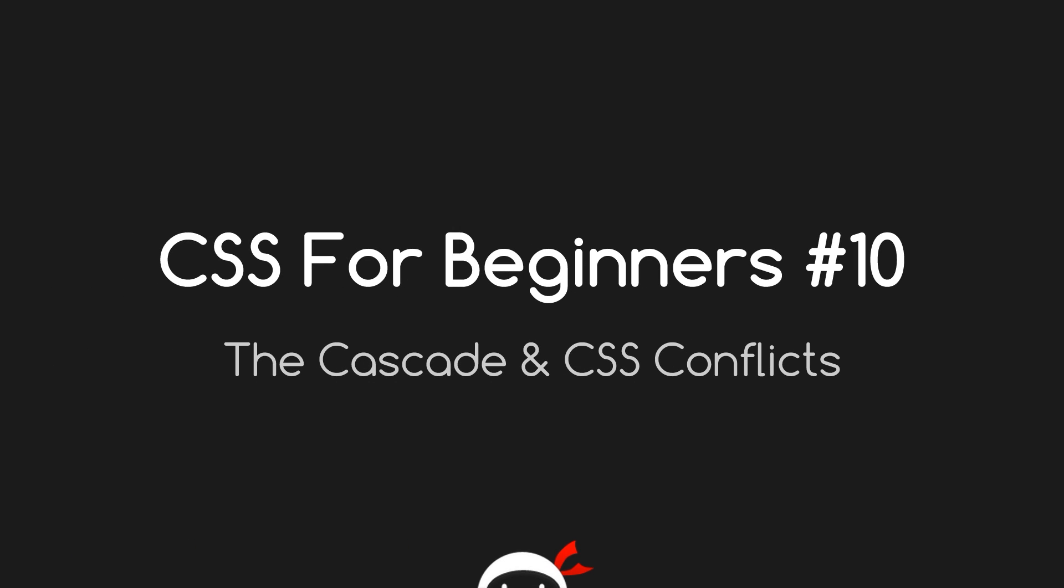Yo guys, what the hell is up? I'm Sean from the Net Ninja. This is CSS for Beginners lesson 10.